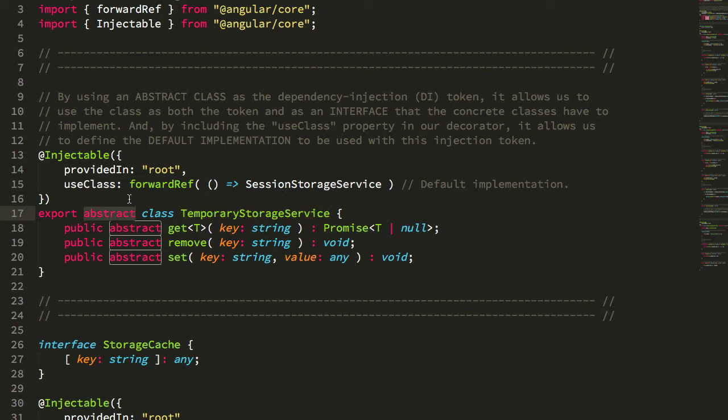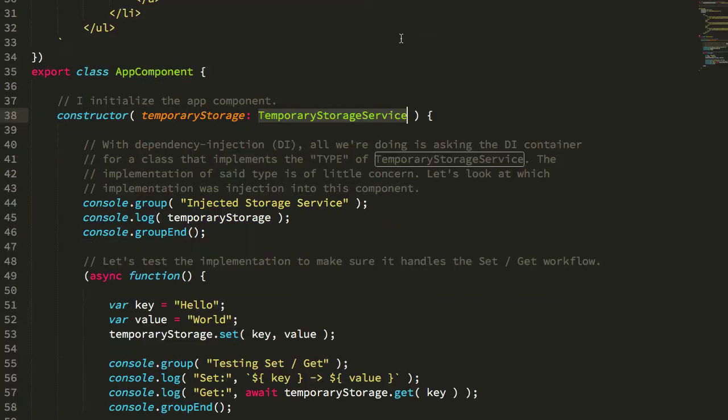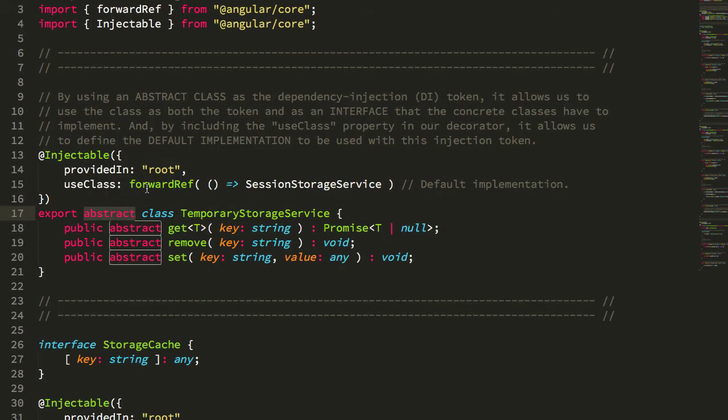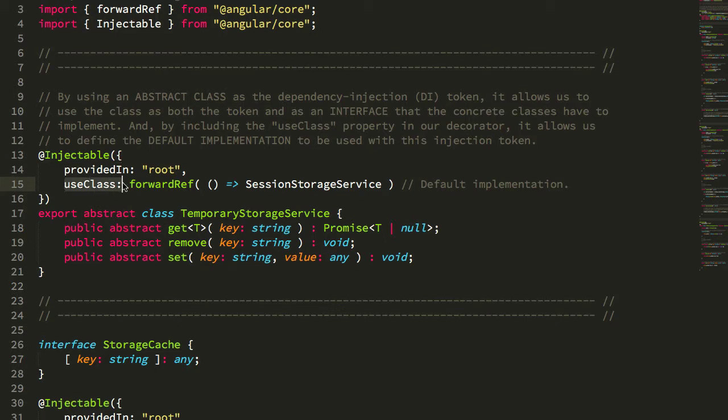So you can see here that my temporary storage service is actually an abstract class, but when you go to inject this abstract class into another component or into another service, the Angular Dependency Injection Container is actually going to use this class, the session storage service, as the implementation that gets injected.